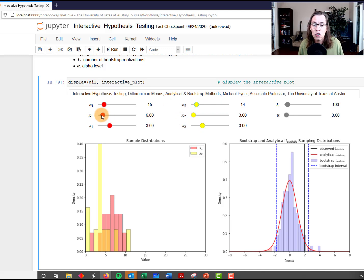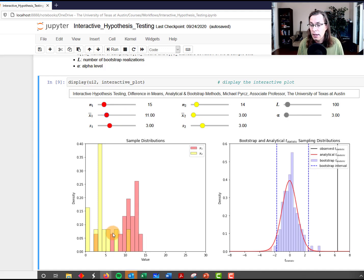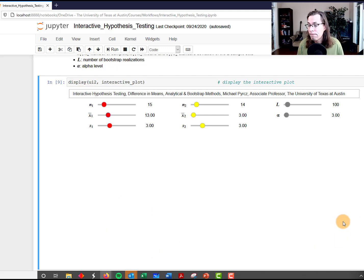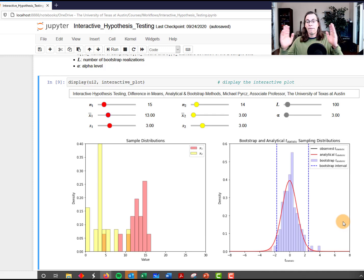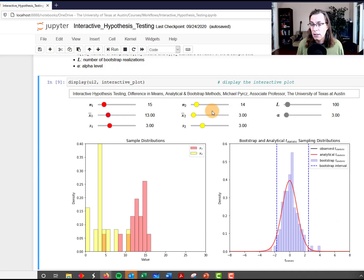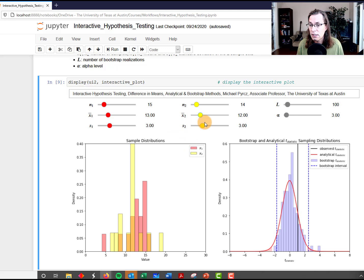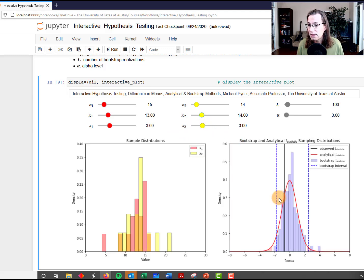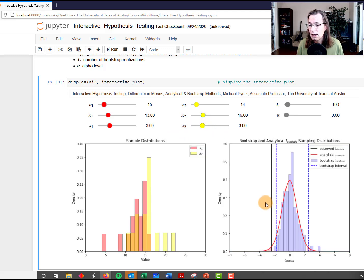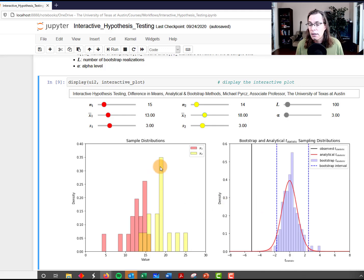Now let's change the observed effect. We'll keep increasing it — look at that, we see our distribution shifting further away. The red distribution is going further away from the yellow distribution, and the t statistic is going further and further out, becoming more significant. Let's shift the mean of the second sample set, and you can see the t statistic cross over and become significant on the other side.